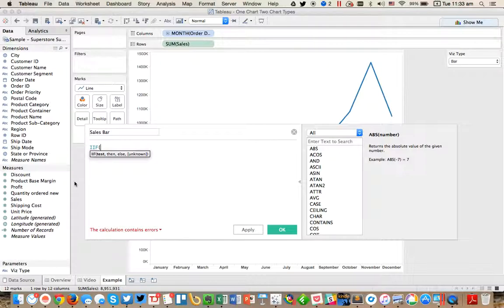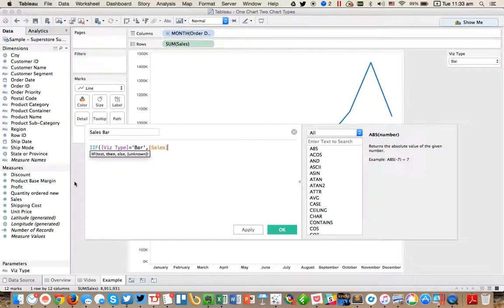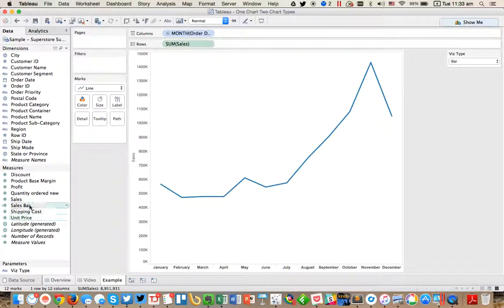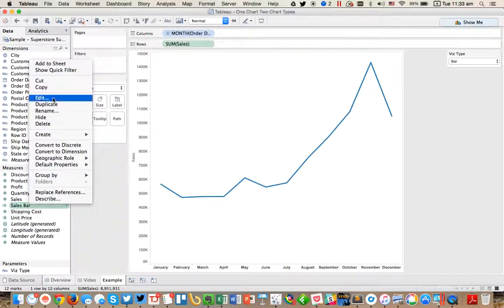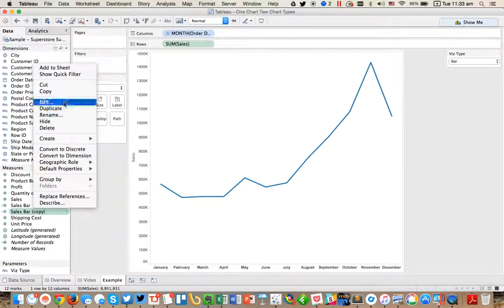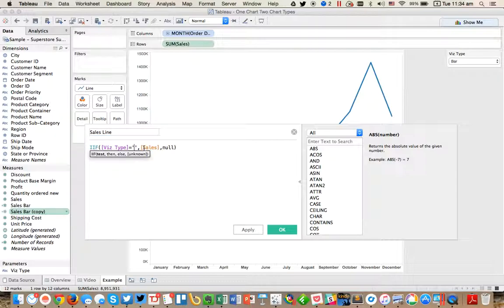I'm going to say if VizType equals bar, then sales, else null. Pretty straightforward. And then I'm going to duplicate that and do the same thing for the line. So I'm going to call this sales line. And instead of bar, I'm going to have line.